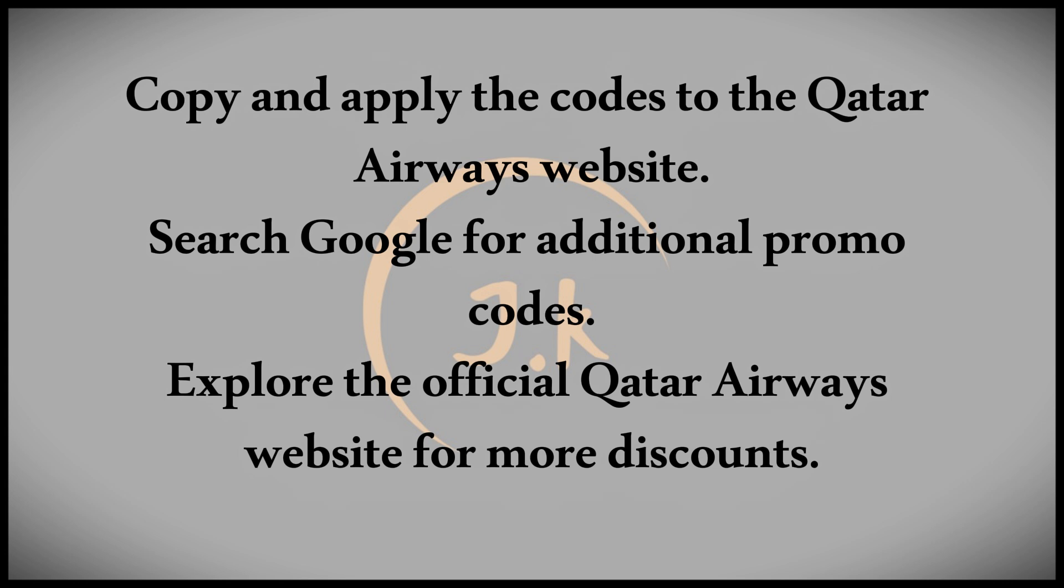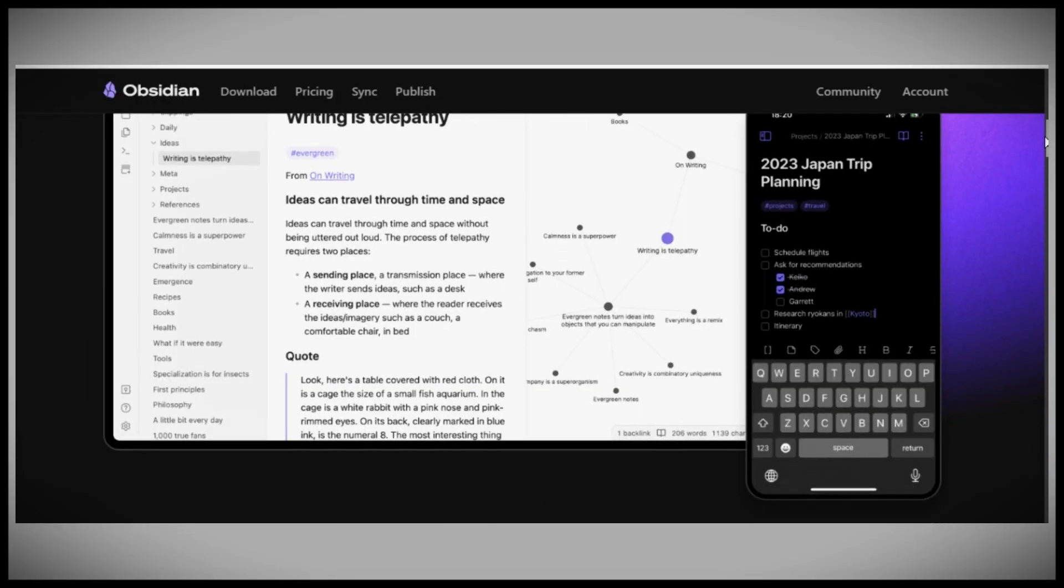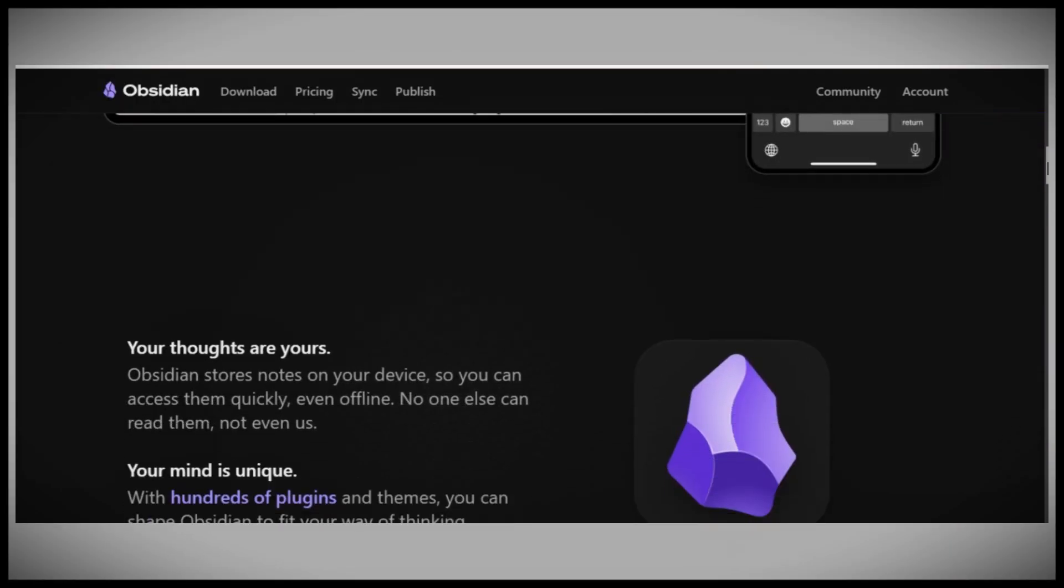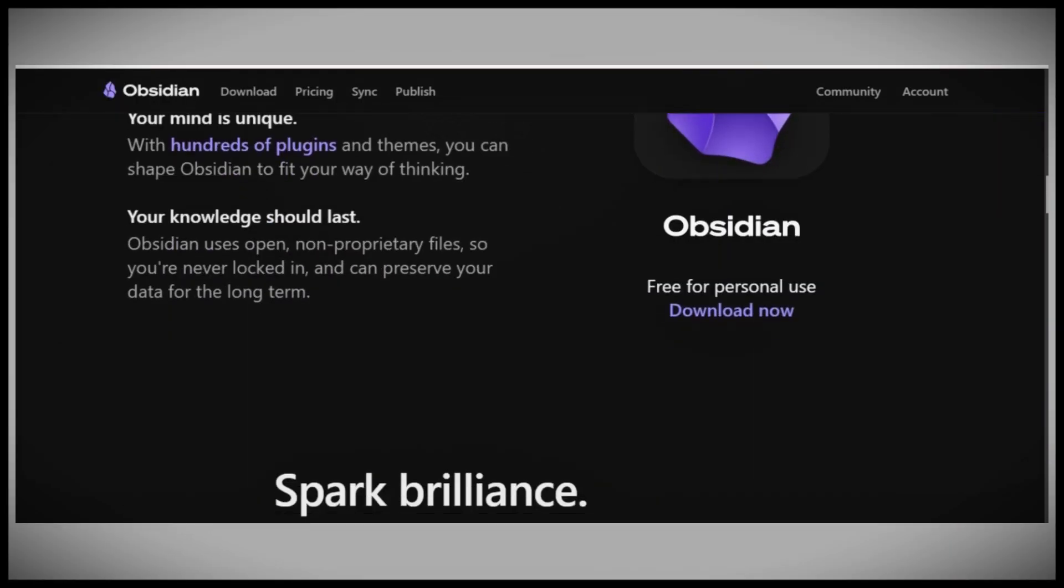Now, if none of these codes work for you or you just want to find more, simply go to Google and search for Qatar Airways promo codes. You'll discover a wide range of websites offering similar discounts, including the official Qatar Airways website, which sometimes features its own special deals.